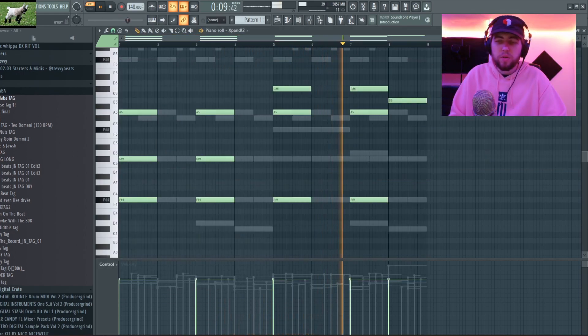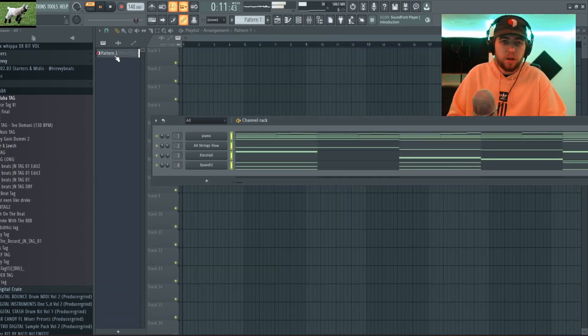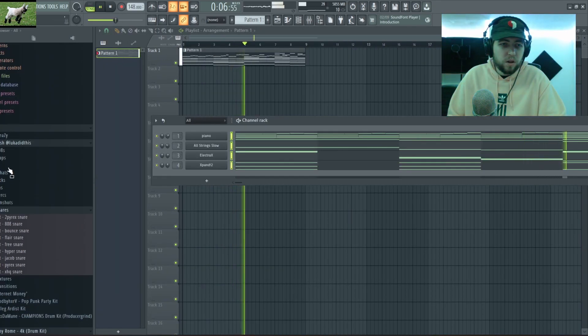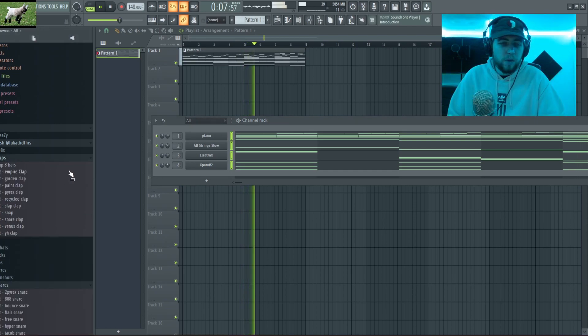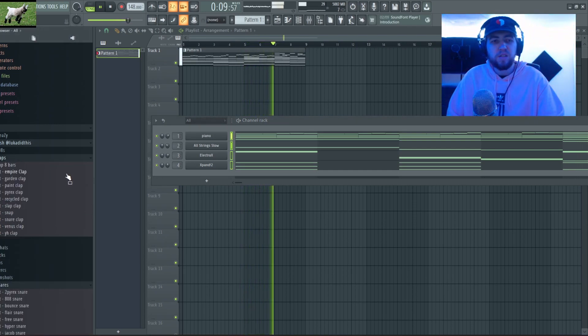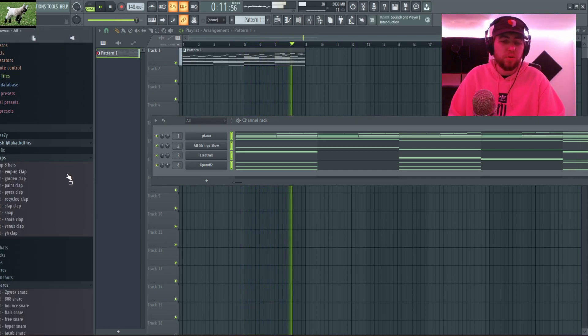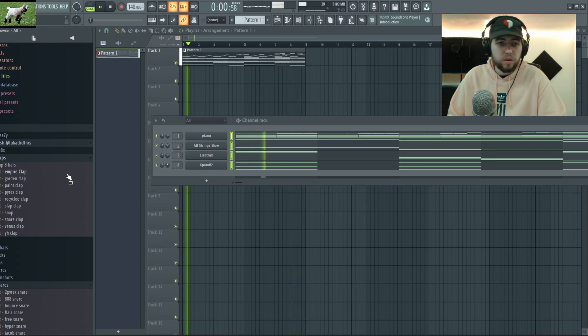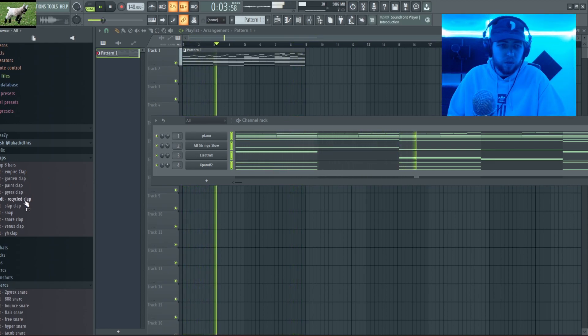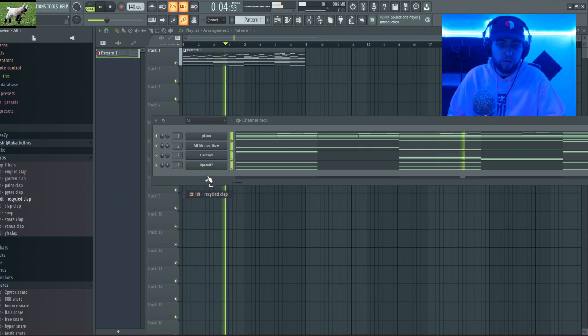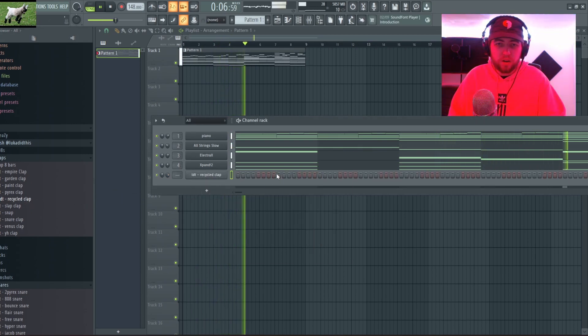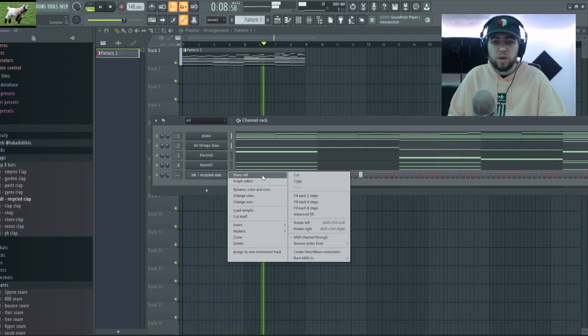So now that we got our melody, I'm gonna start on drums. For the drums I'm gonna be using my boy Luca Did This's Stash Kit, he just released it totally free. Go hit him up at Luca Did This on Instagram, Twitter, all socials.